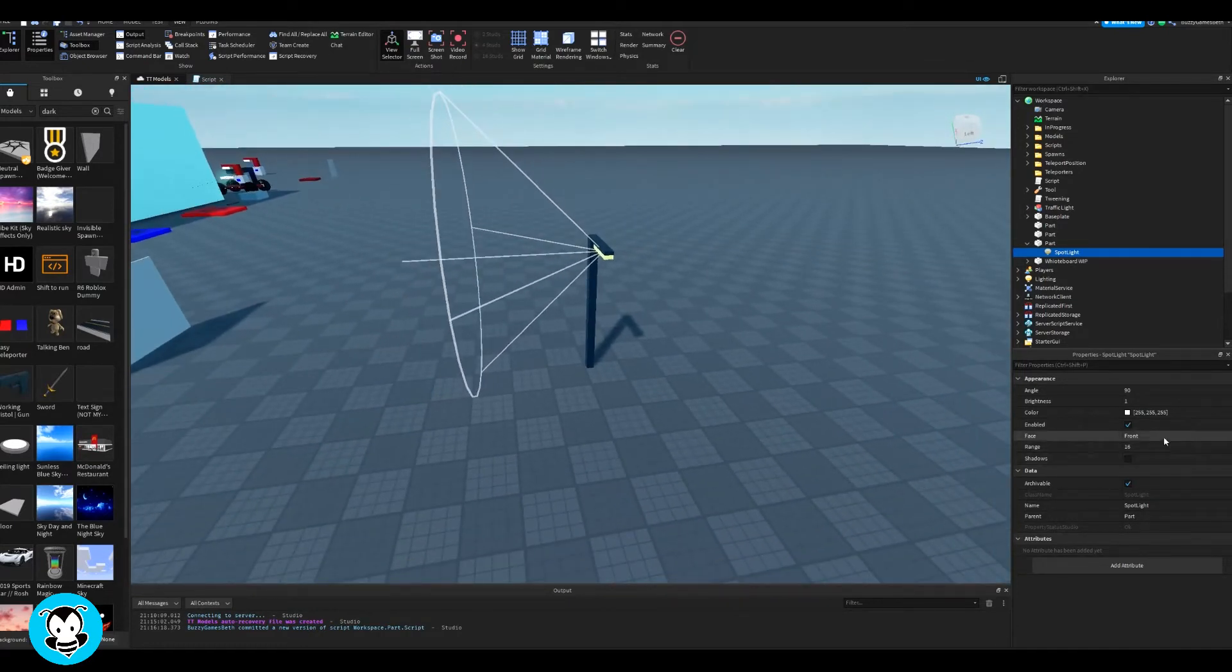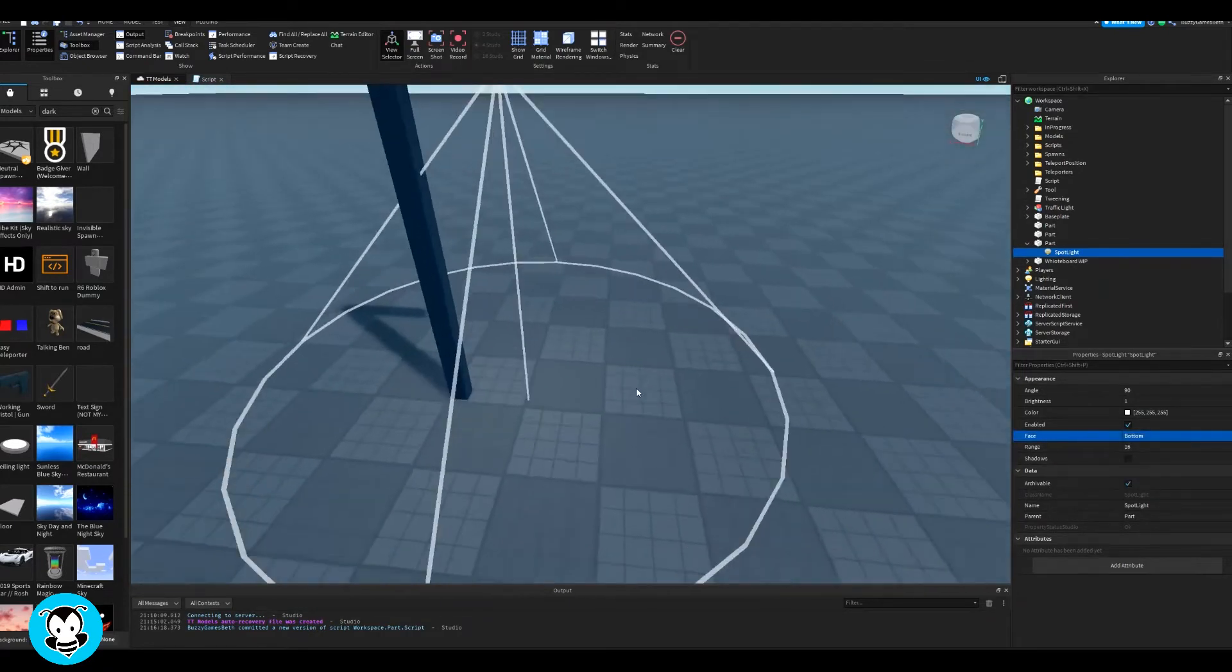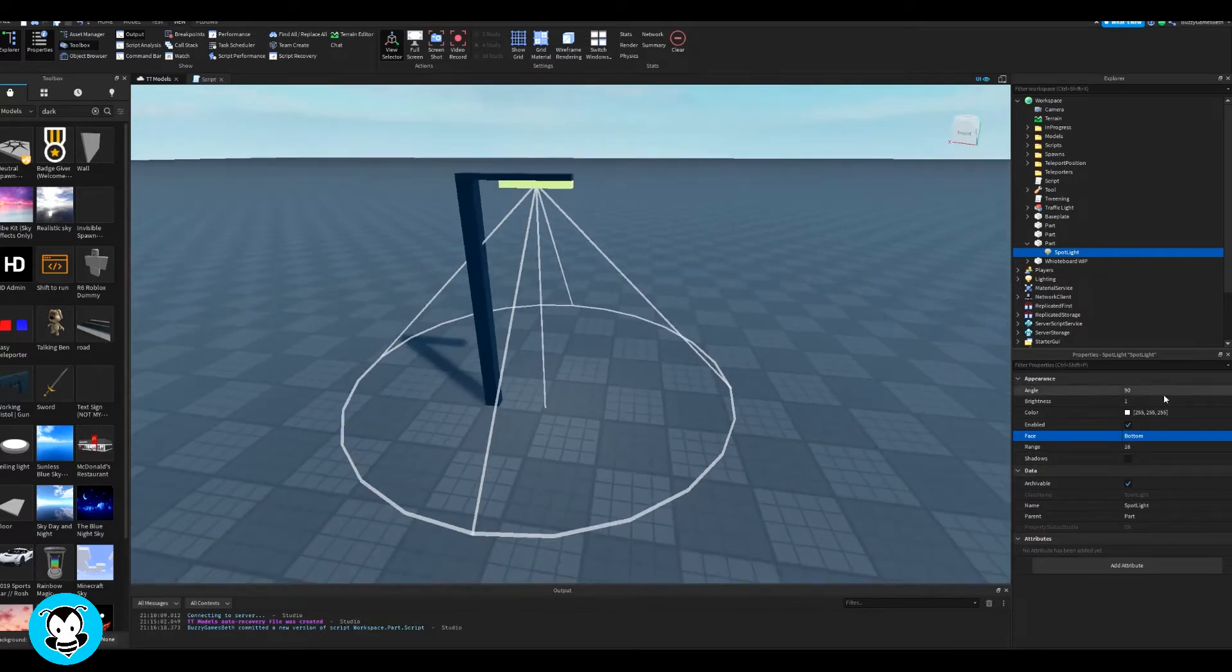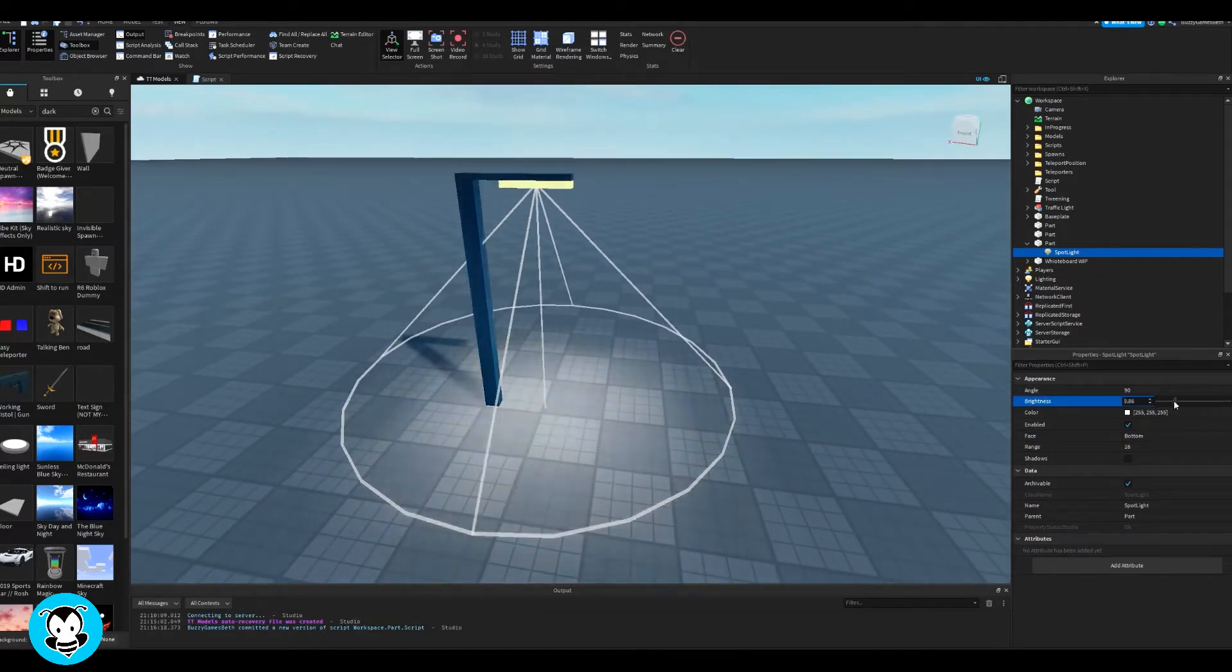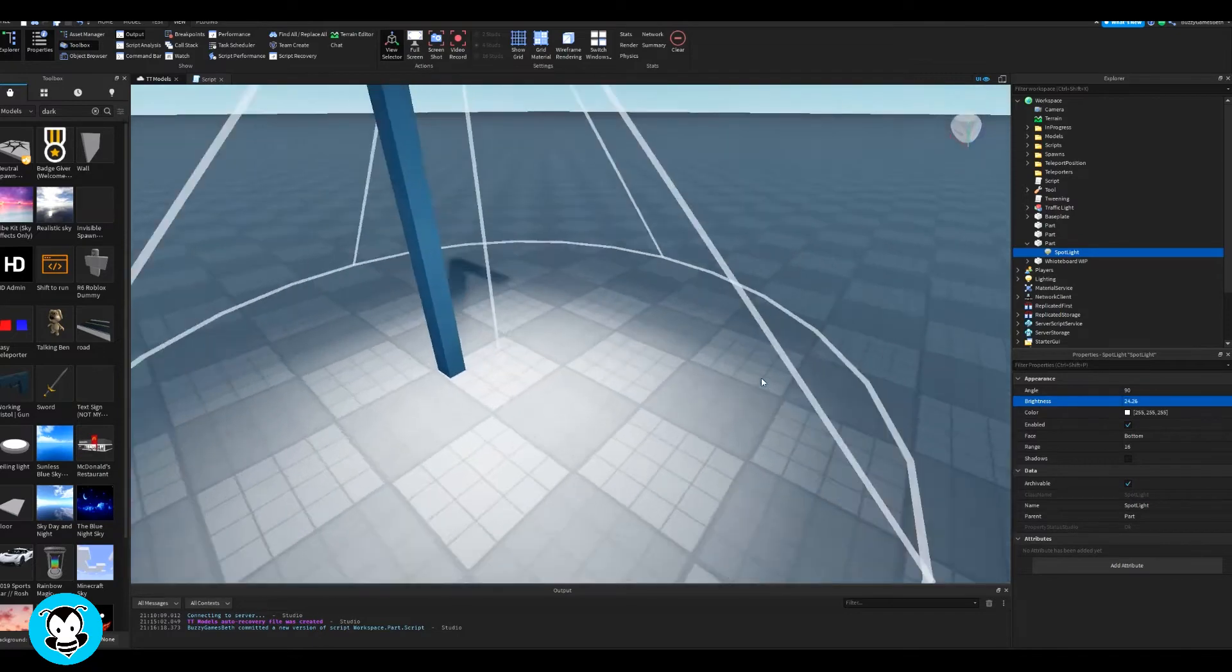Right now it's not facing the right way, so I'll be changing that inside of the properties menu, and then change the brightness of it by sliding it using the slider. Cool, looks good so far.